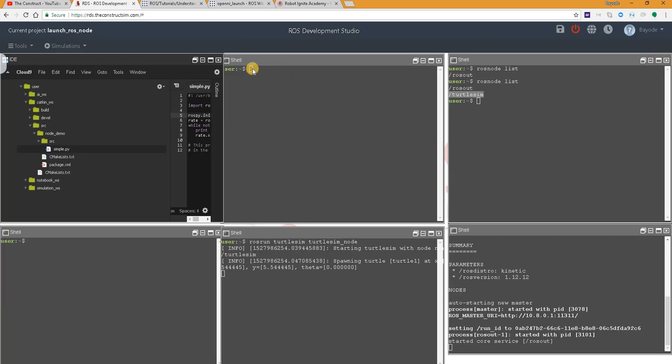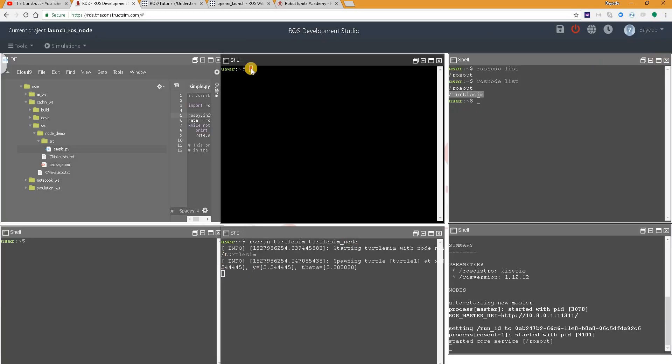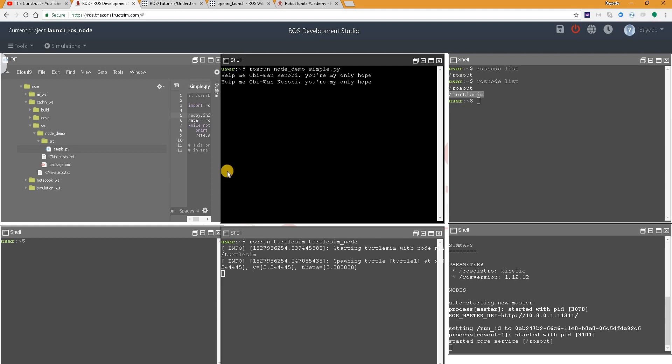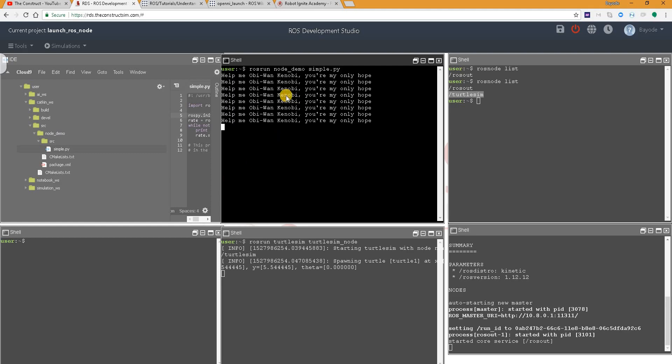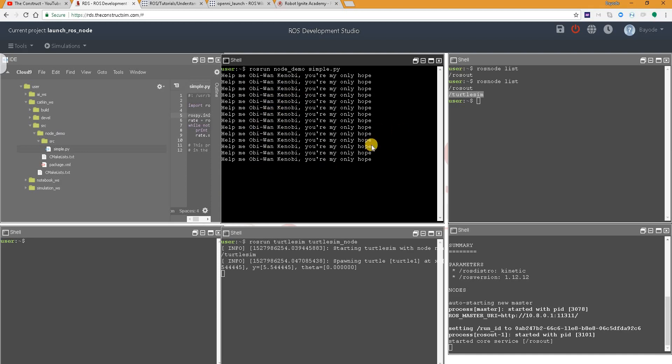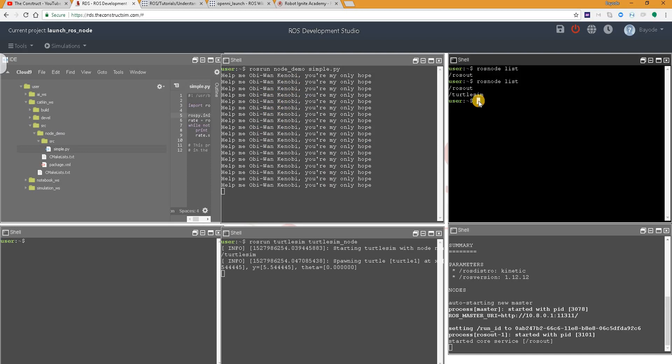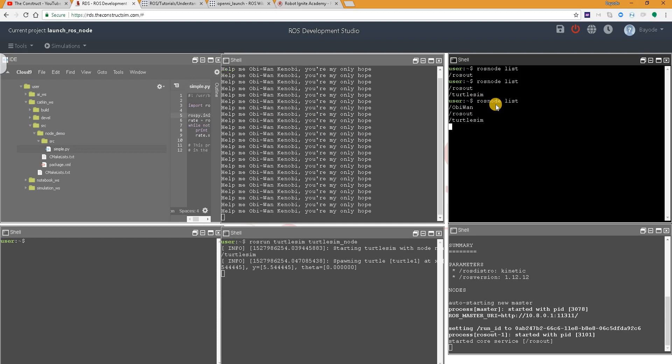To do that, we do rosrun node_demo obi1. Let's hope that obi1 is executable. So now, let's see if we have a new node. Yes, we have a new node here called obi1.